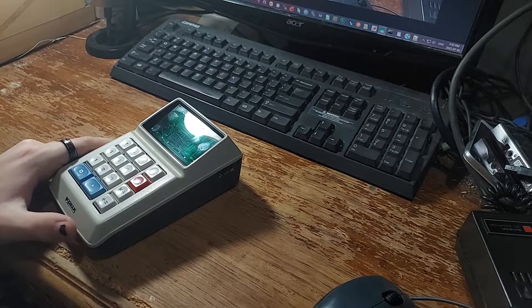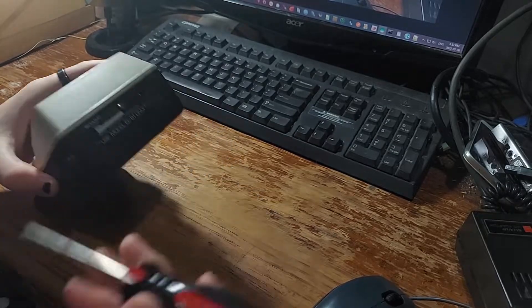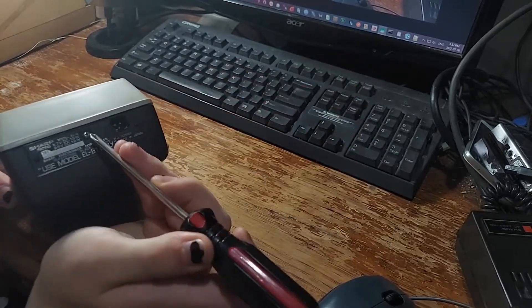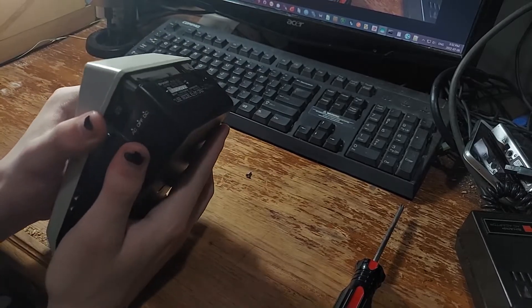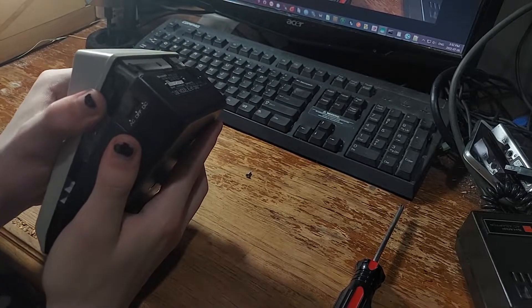This calculator is really easy to disassemble. There is only one screw right here, and then the calculator just lifts apart.